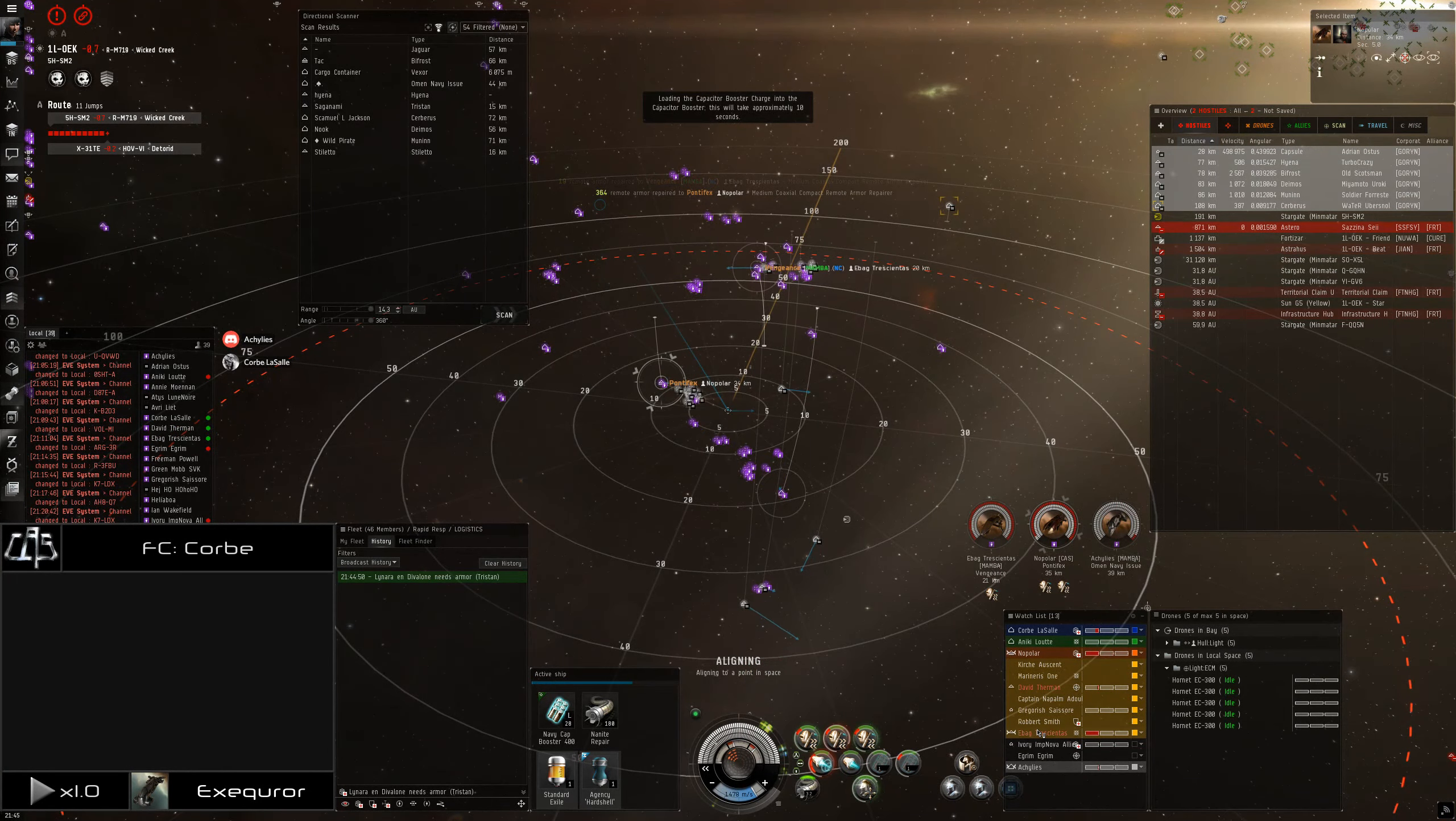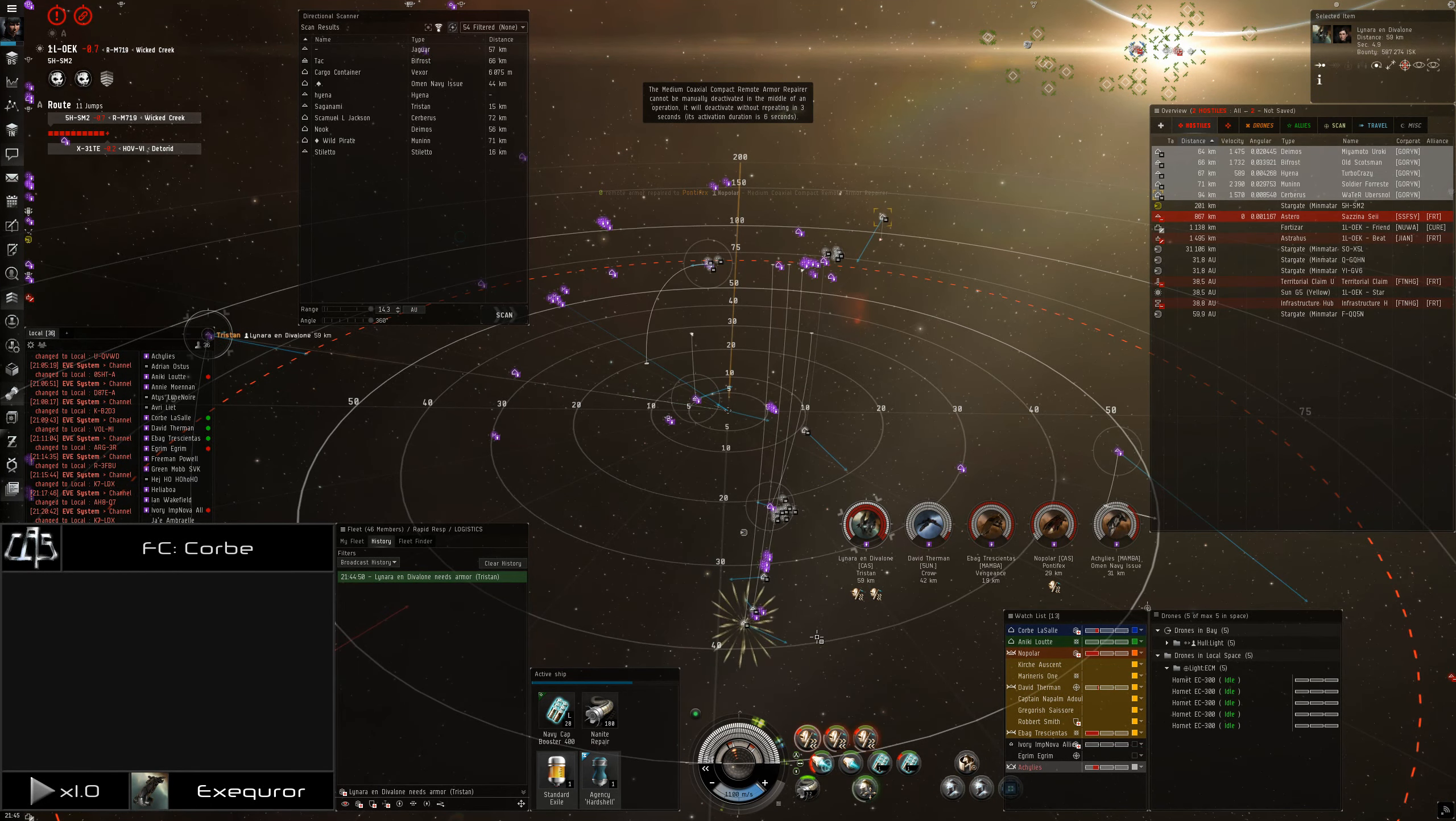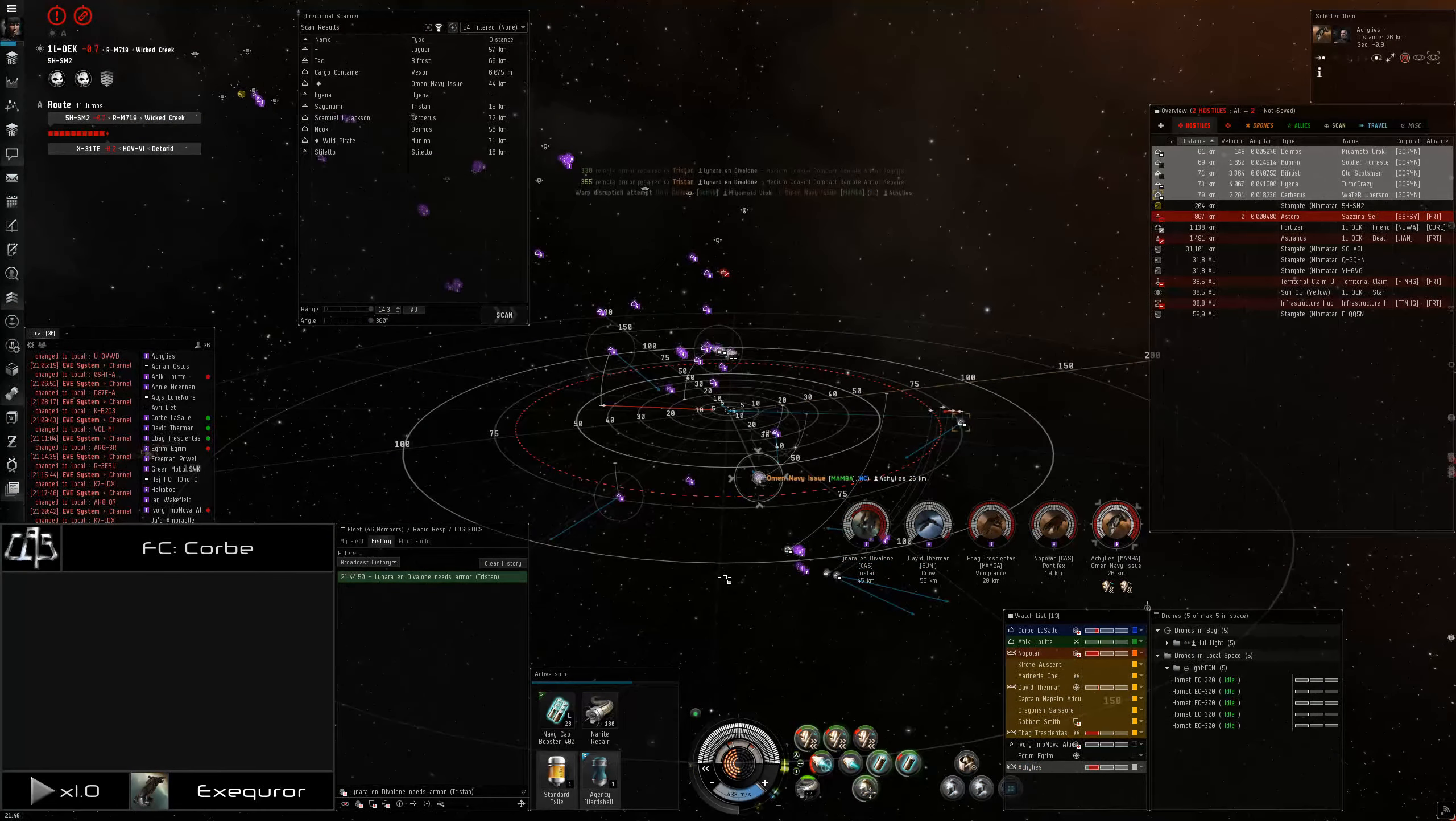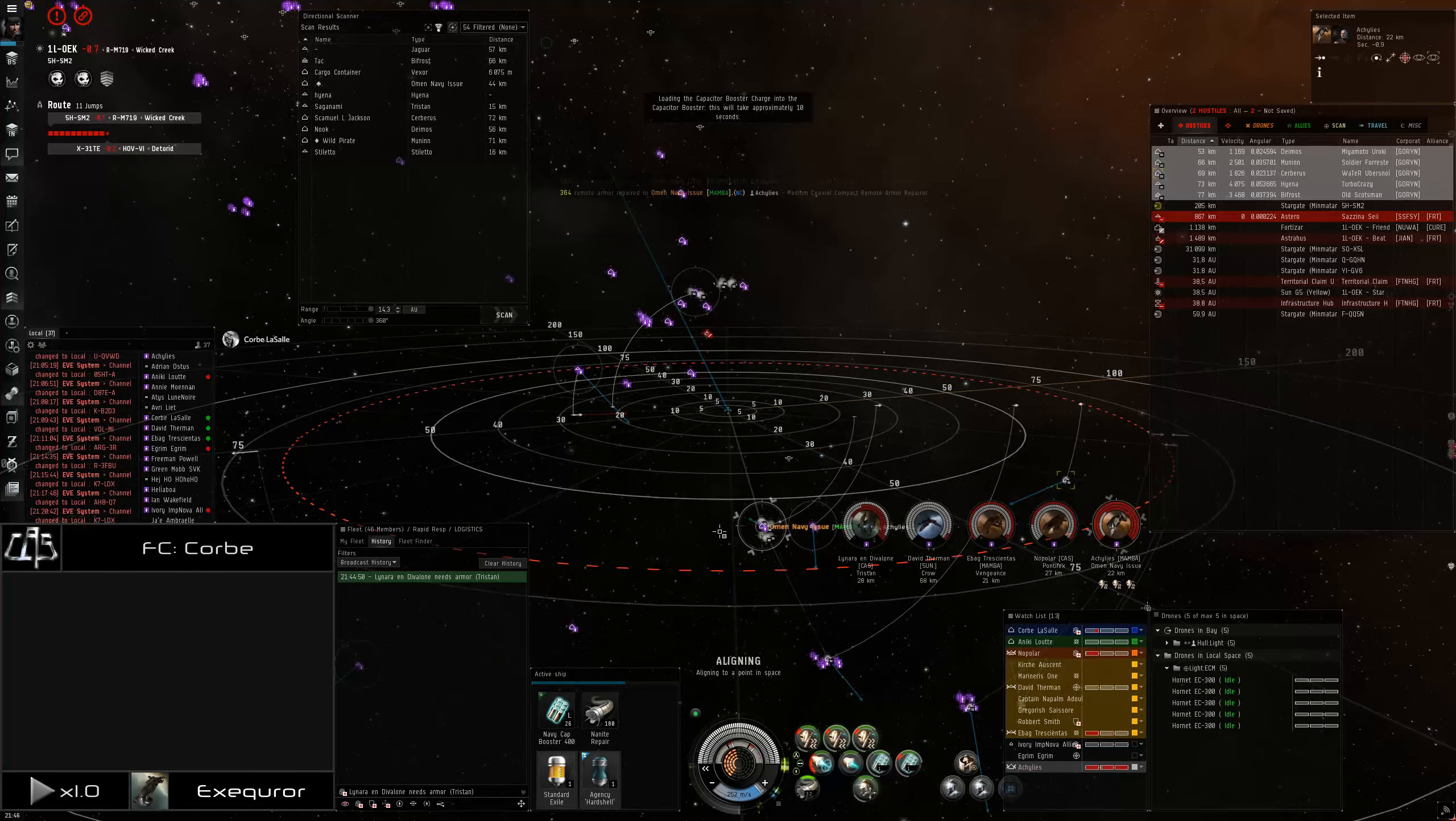Killies, killies, killies. I don't think you're in warp range for most of us. Looks like... Yeah, Achilles is the closest. Warp to Achilles. Achilles needs reps. He's going to probably go down. Can't warp to you.